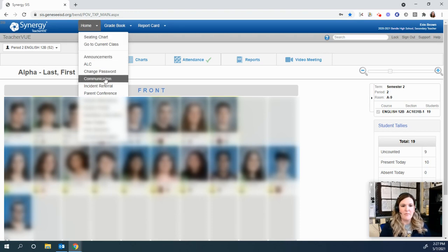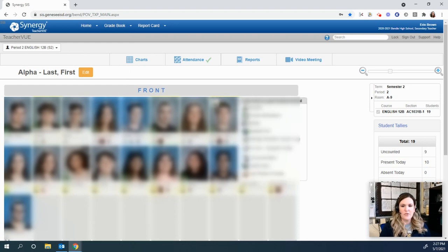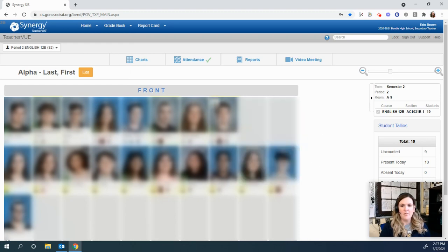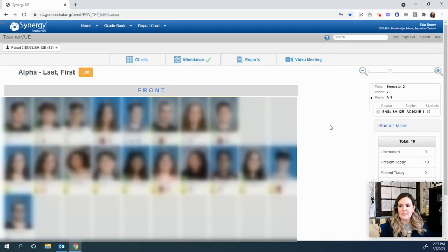their communication. Or if you click on the individual student, you can—what's that say—manage student contact log, and you'll be able to see it in there.